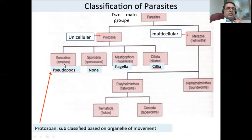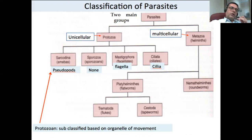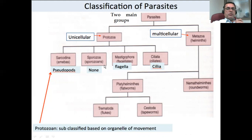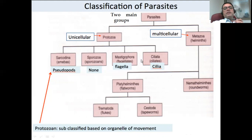In sarcodina or amoebas, there are pseudopods — cytoplasmic projections which help the parasites to move. In sporozoa, there are no organelles of movement; it's a separate group, just like spores. Mastigophora are flagellates and have flagella. Ciliata have cilia instead of flagella. These are organelles of movement. According to organelles of movement, protozoa have been classified into four different groups.